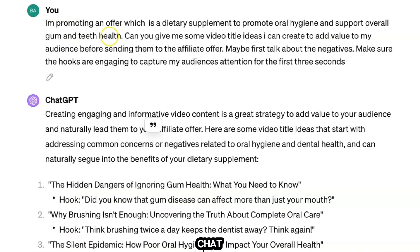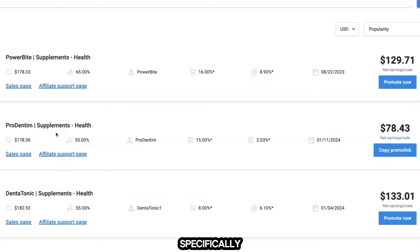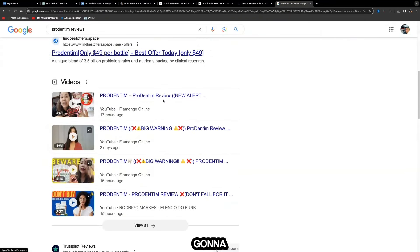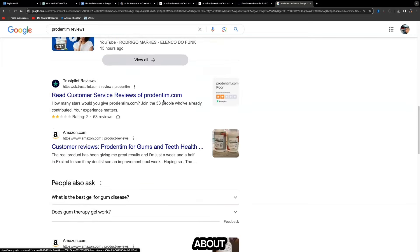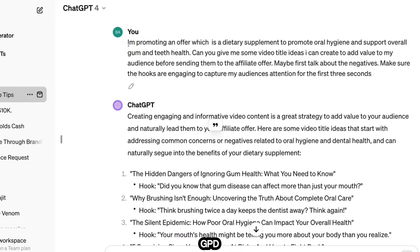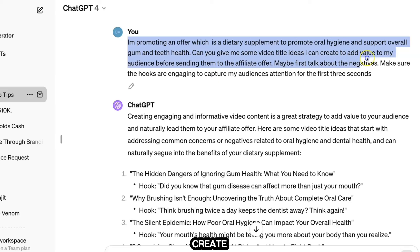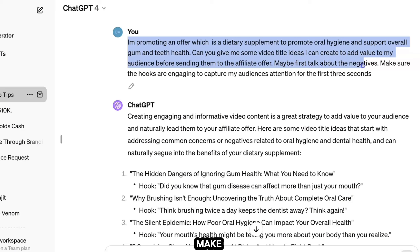Now that we've selected a product, the next thing is to use ChatGPT to help us set up a campaign. If you don't specifically own the product yourself, you can take the keyword 'Prodentim' and search for Prodentim reviews to find more in-depth information. For this example I gave ChatGPT a prompt: 'I'm promoting a dietary supplement to promote oral hygiene and support overall gum and teeth health — can you give me some video title ideas?'